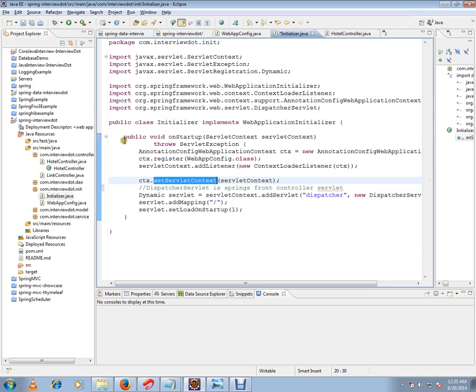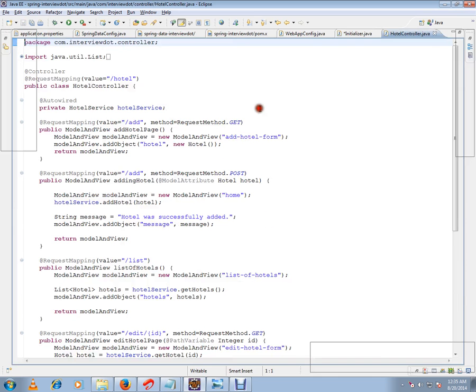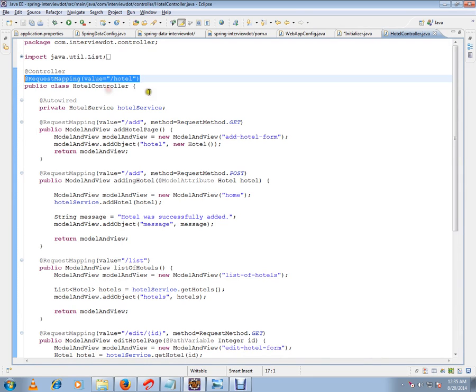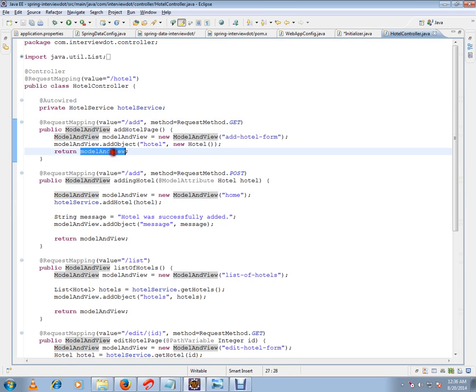And I want to show you the Hotel controller. This is very very important. And we have the request mapping. So this is the URL. So when I say add hotel, I am going to prepare this model view object. Then I am going to return this model view object. So handler adapter or the dispatcher servlet will give it to the view resolver, and view resolver will prepare the